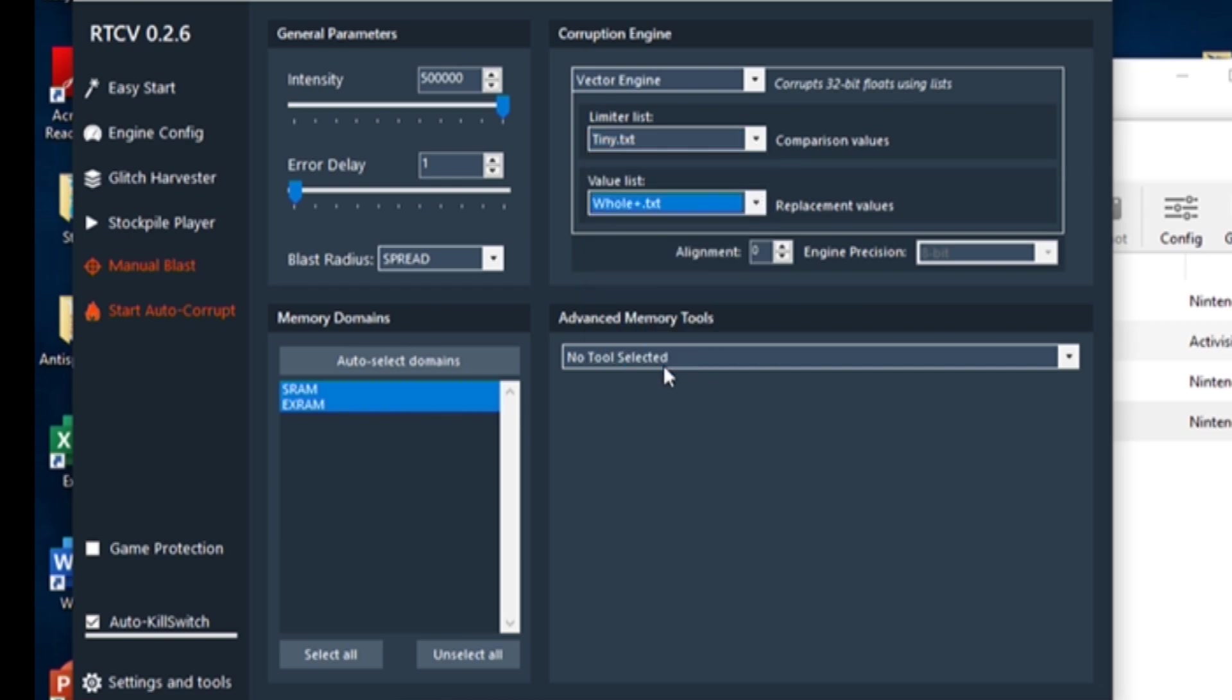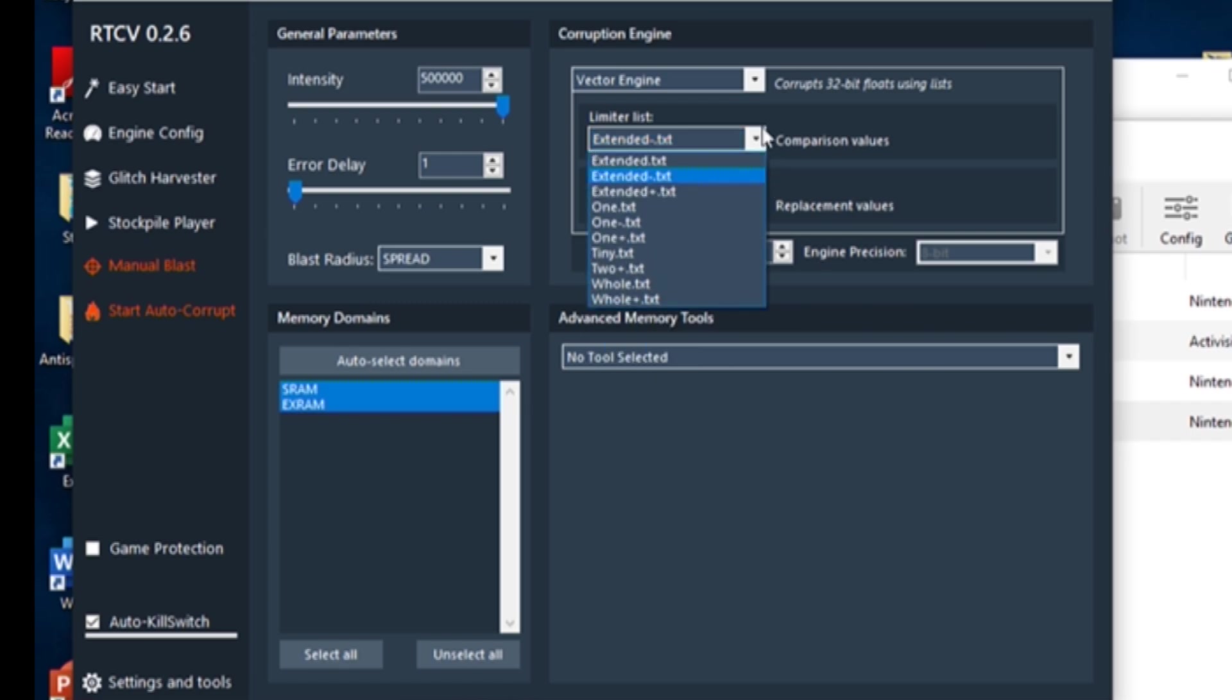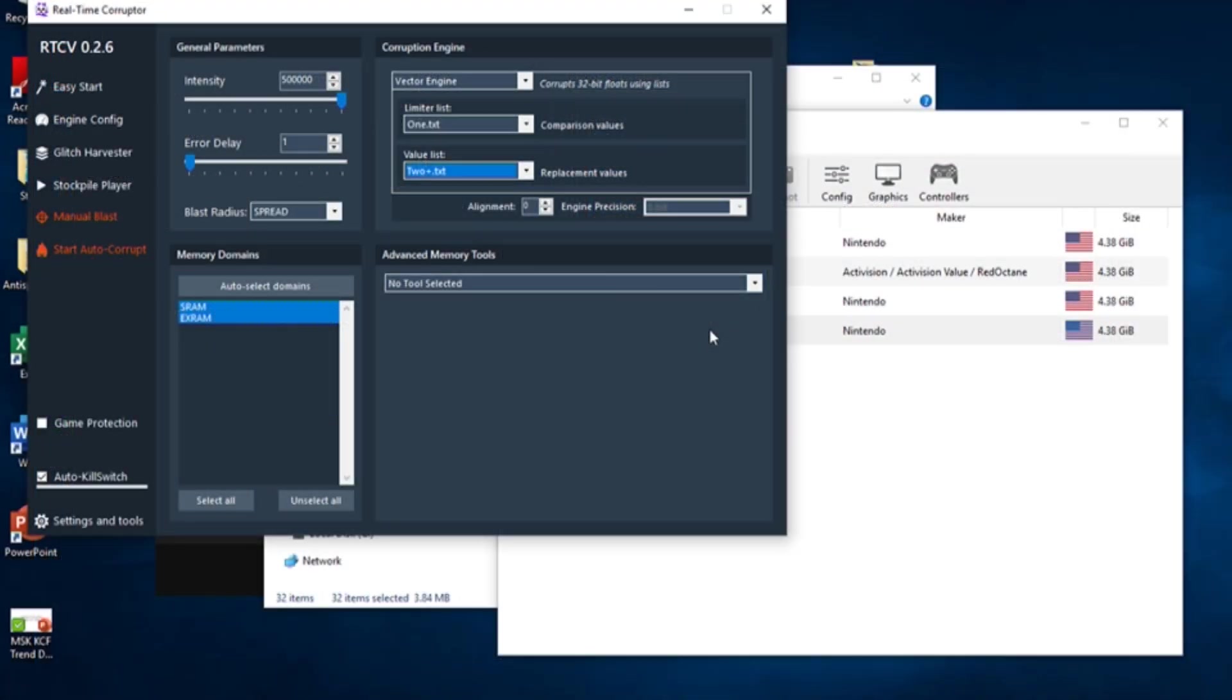While you're corrupting, you can change any of these settings on the fly and get different results, so don't be afraid to experiment. We're now ready to open the game.